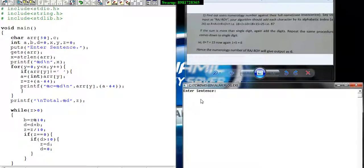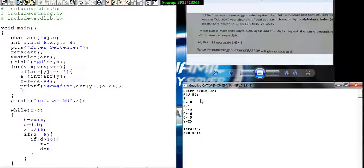I would give the same input shown in the picture file. Since the input is in uppercase, I will use uppercase only. RAJ ROY - this is input and here comes the output.